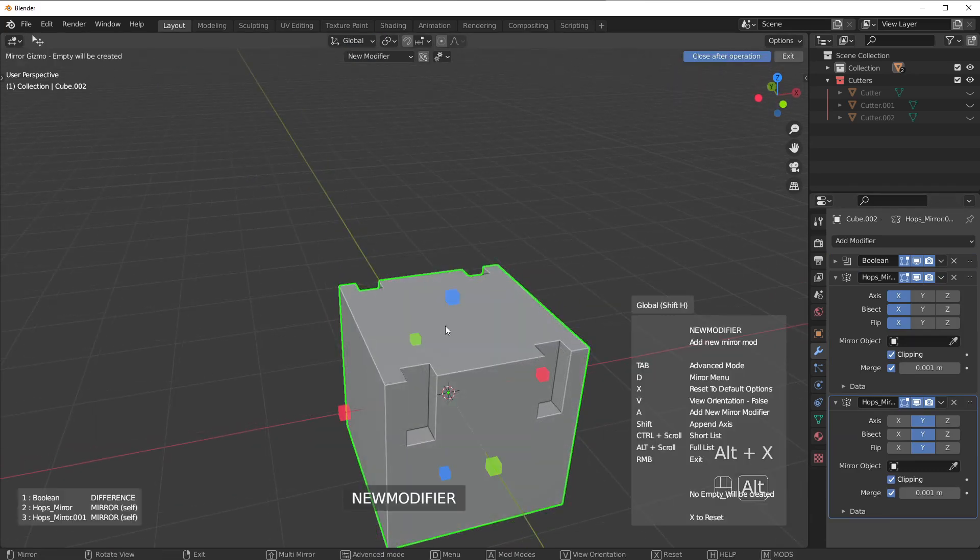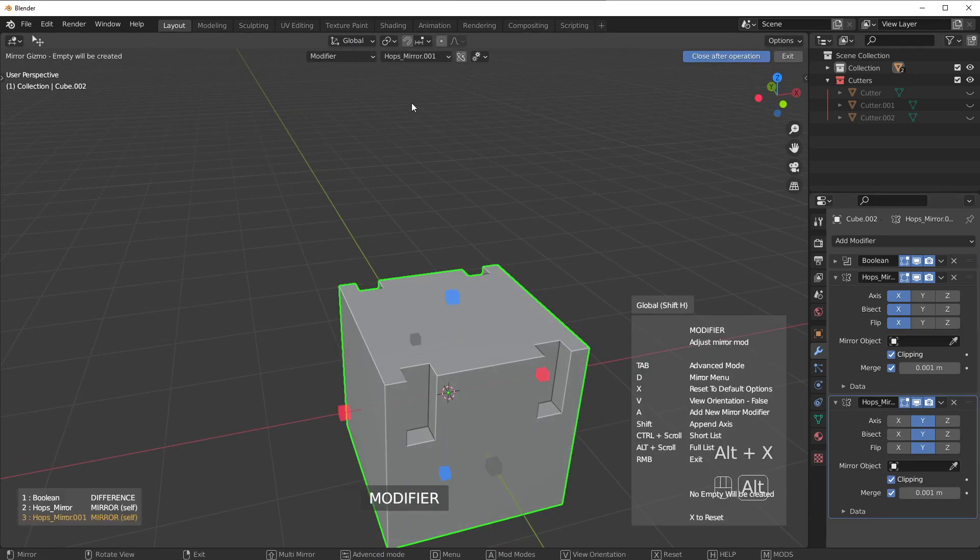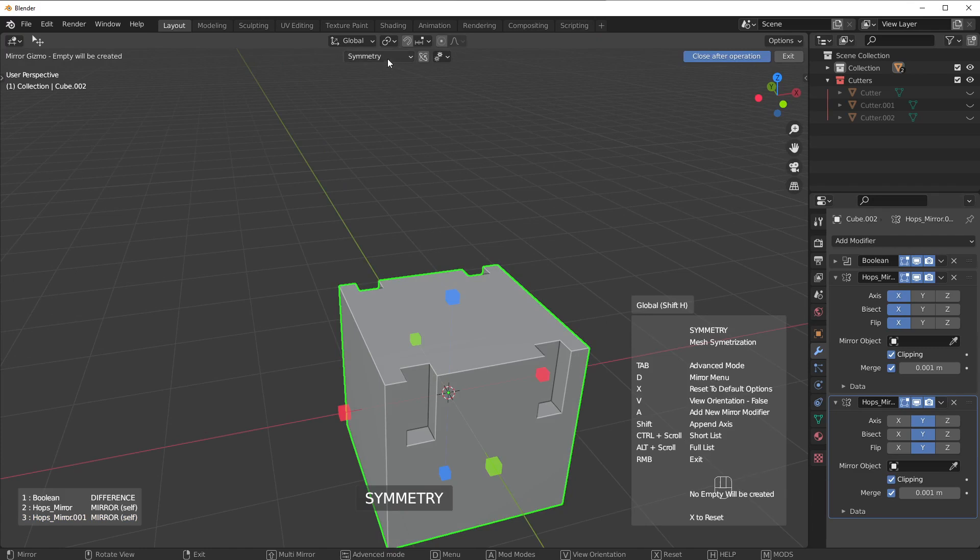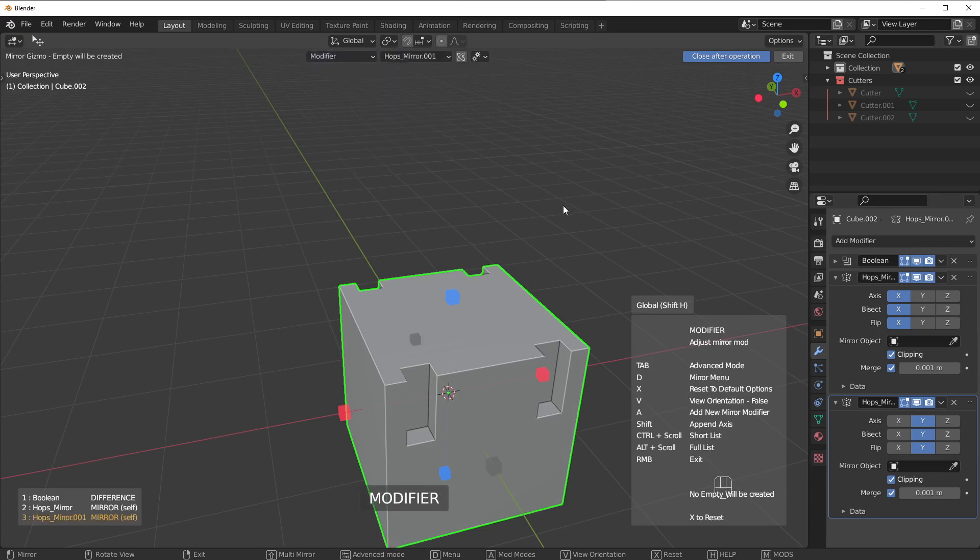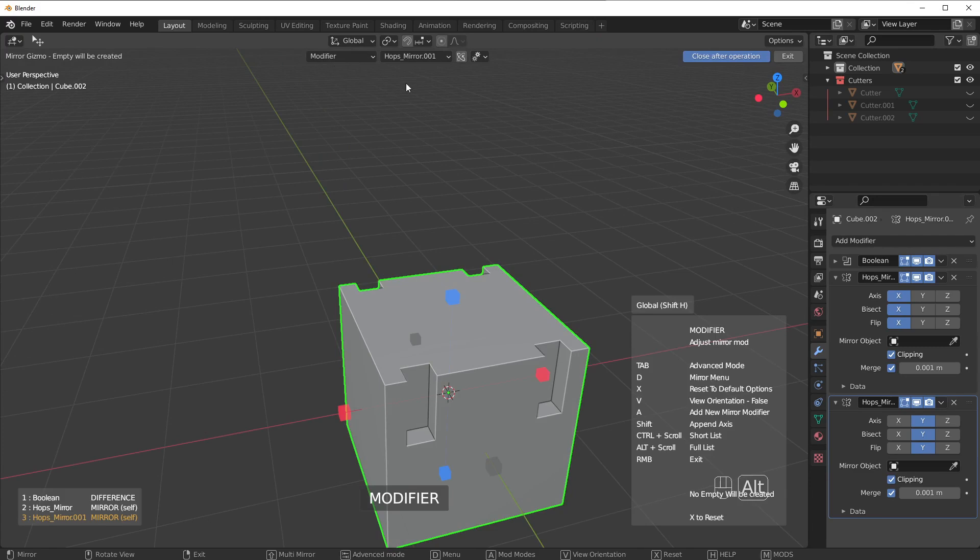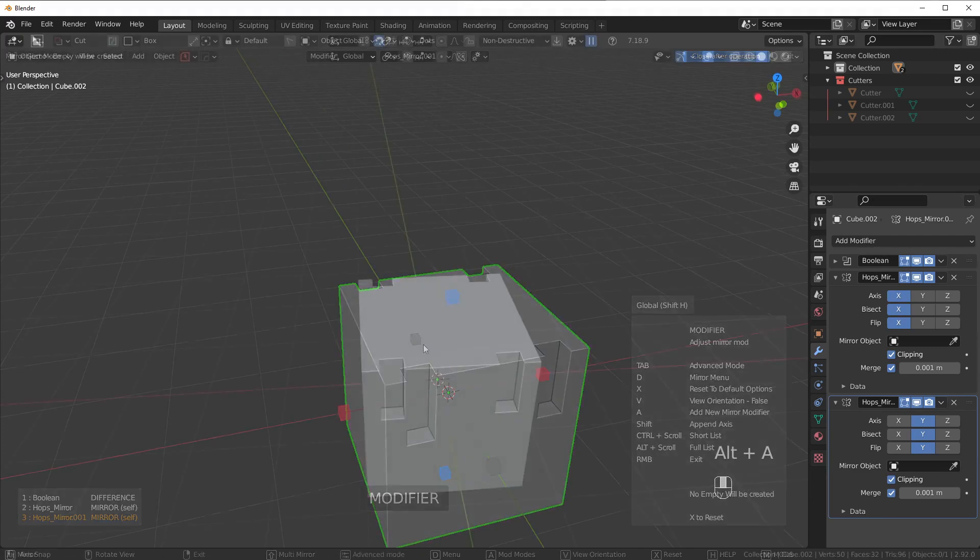And by the way, you can press Alt-X, and if you Alt-Scroll, you can actually scroll through these settings a bit quicker. It's a very useful way to kind of skim through these and see what you need.